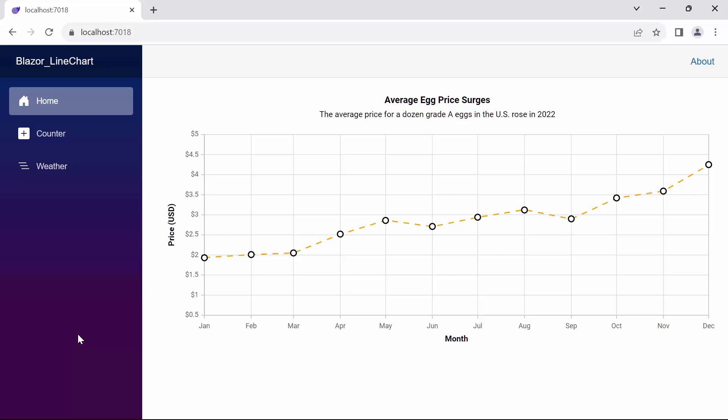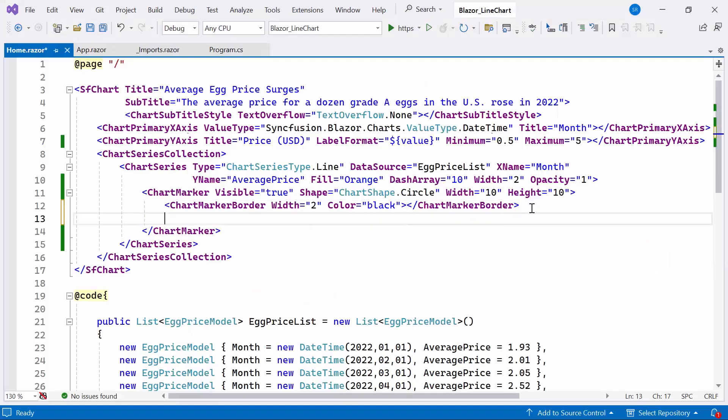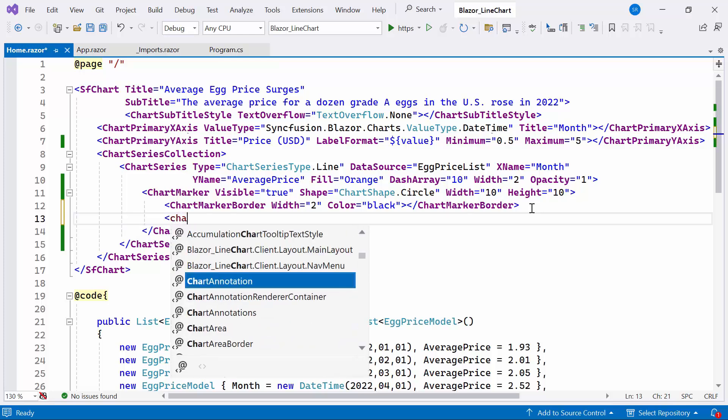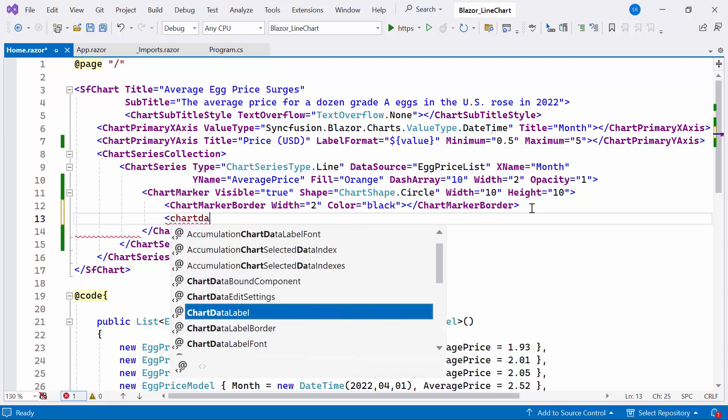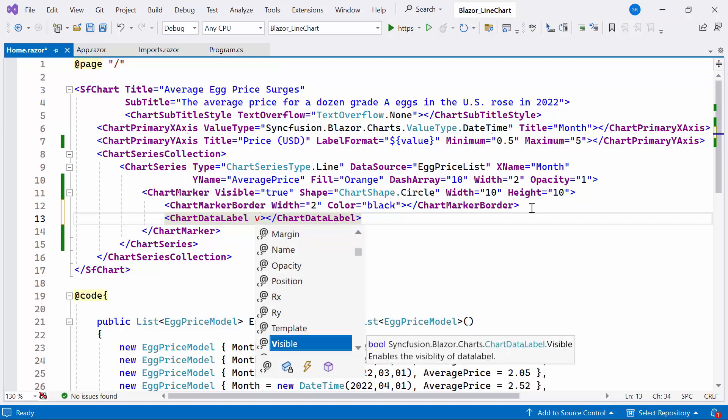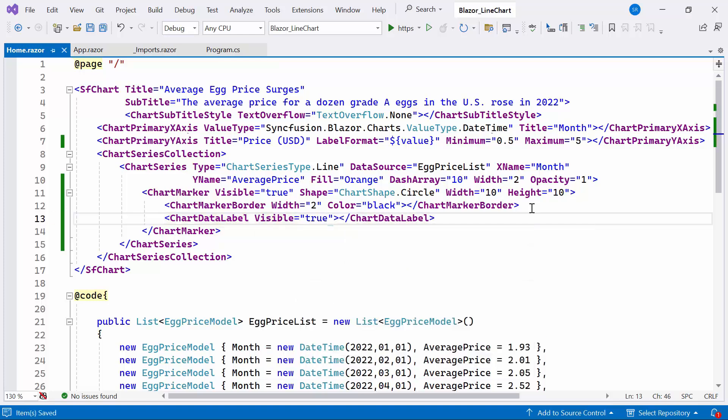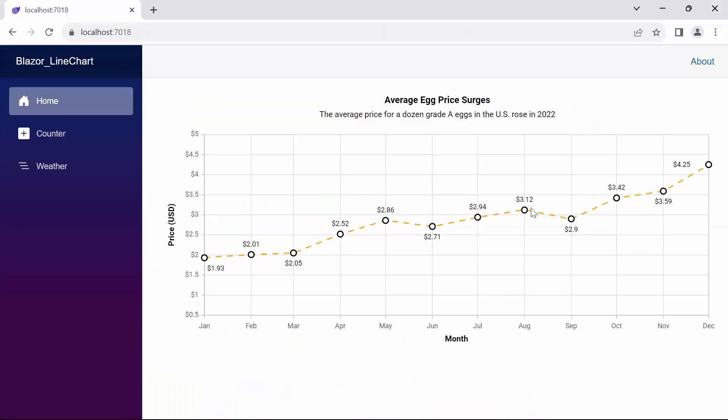Next, let me proceed to show you how to add data labels to display information about the data points. To add data labels, first I need to define a chart data label tag inside the chart marker tag. Then I set the visible property to true to display the data point information in the chart. Look now, you can see the line series chart displaying the data labels for every data point.